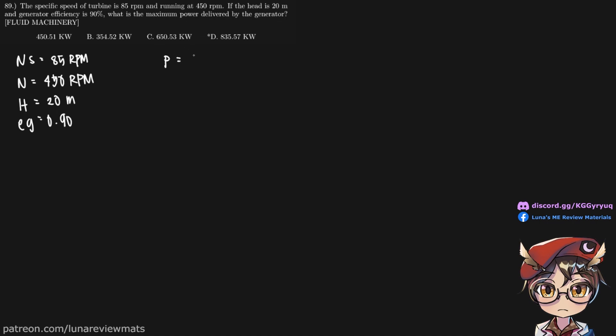We're trying to look for power in kilowatts. Our first clue is the specific speed, which has the following formula. We do have our specific speed, our running speed, and our head. And we're trying to look for the horsepower.